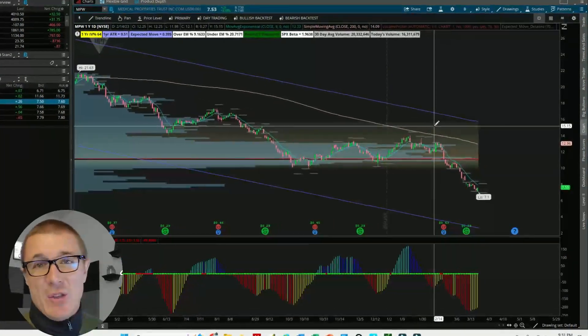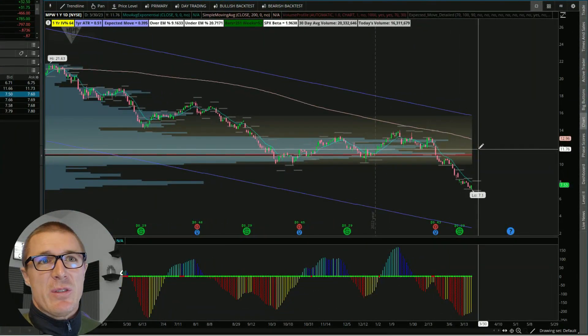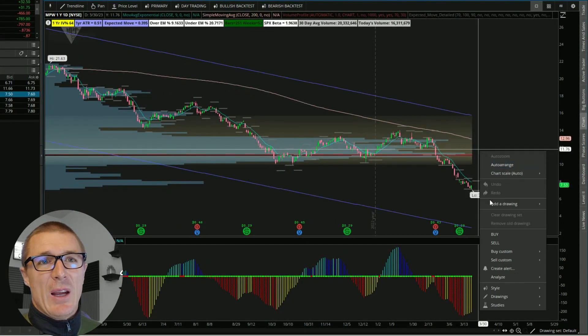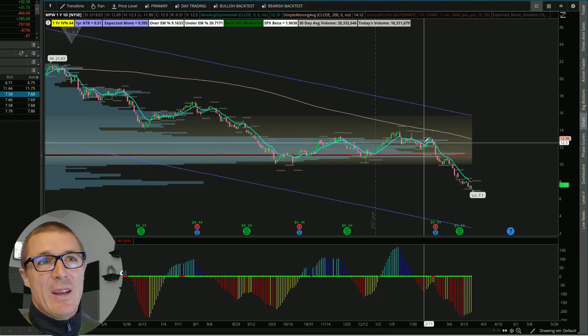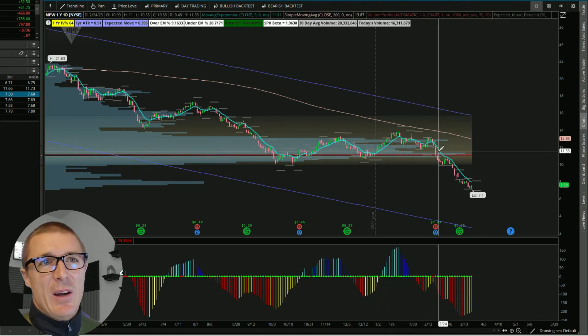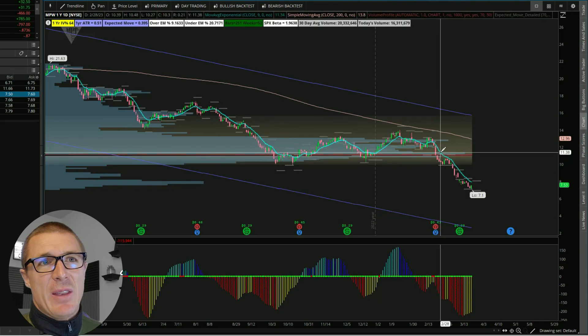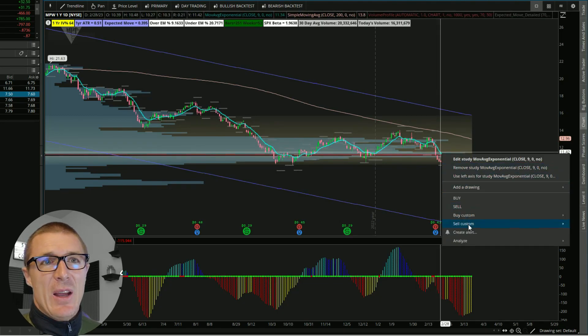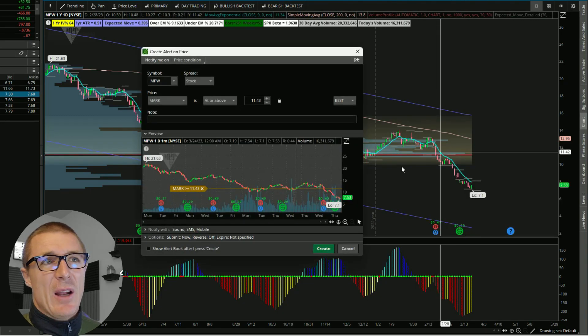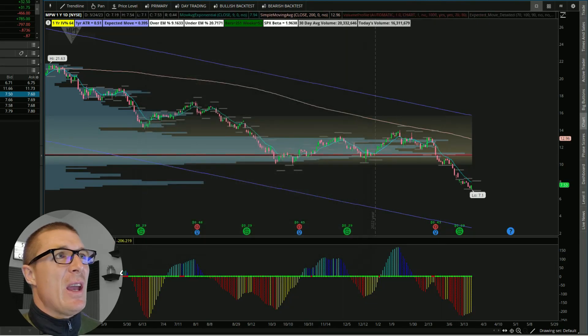I would simply right-click on the screen, create alert. If you wanted to use a technical indicator, you would just highlight it, right-click there and then create alert that way. Since I already have the alerts created here, I'm just going to create a similar alert so we can look at the settings.